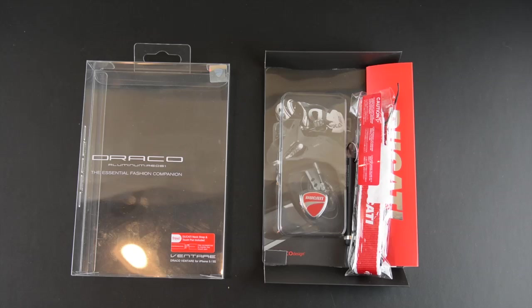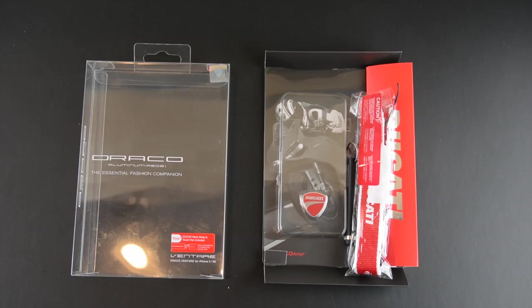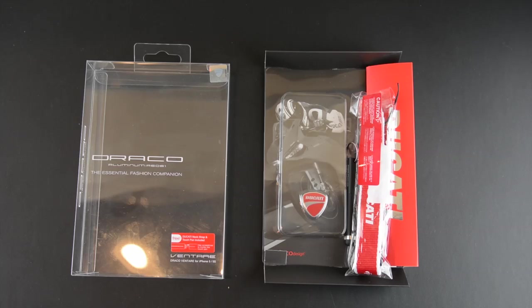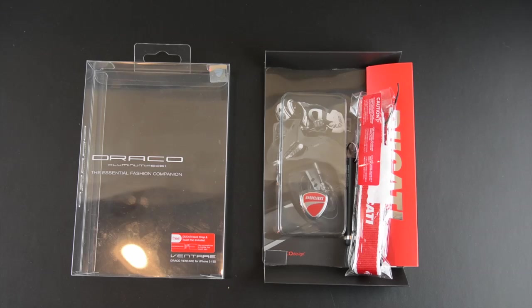Hey guys, it's Larry Greenberg and today we're going to be taking a look at the Draco Design Ventari A case for the iPhone 5 and 5S.